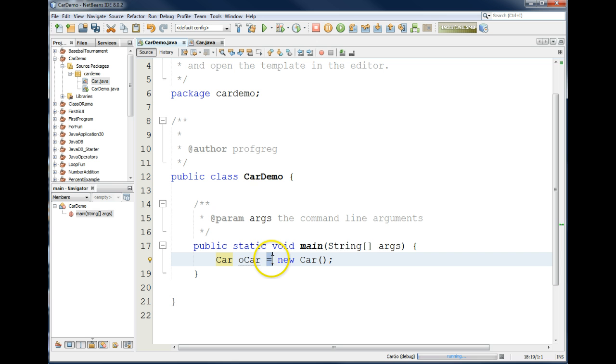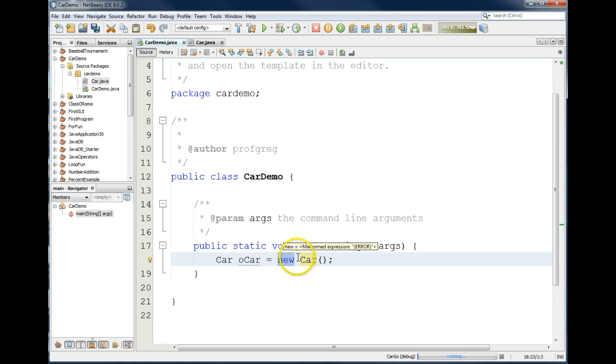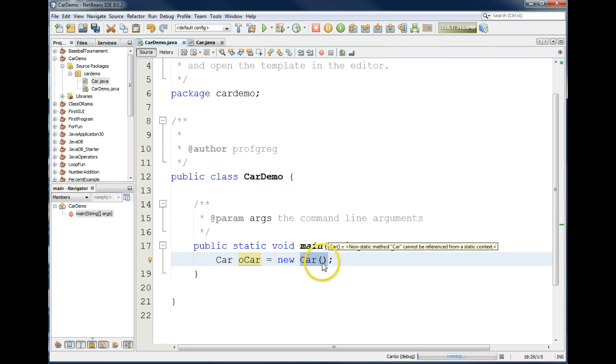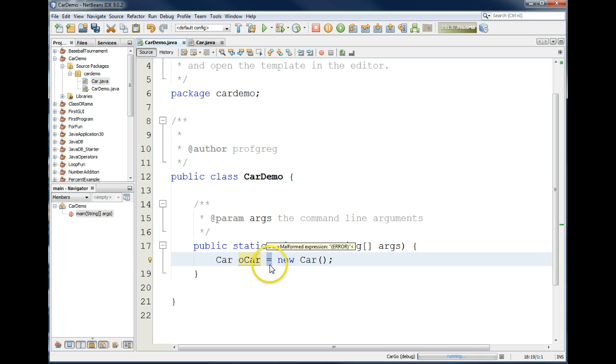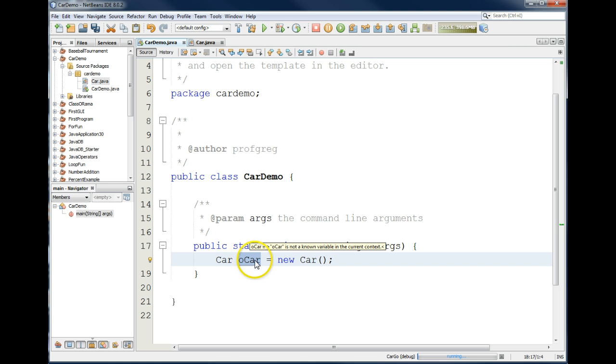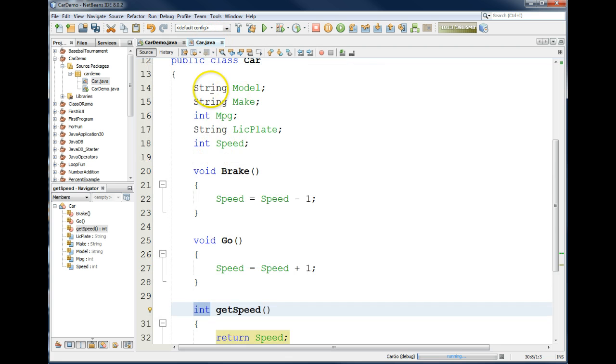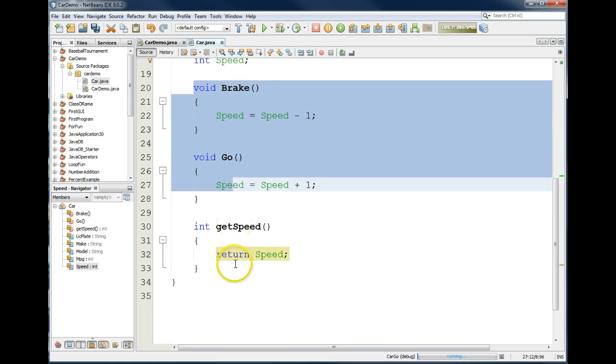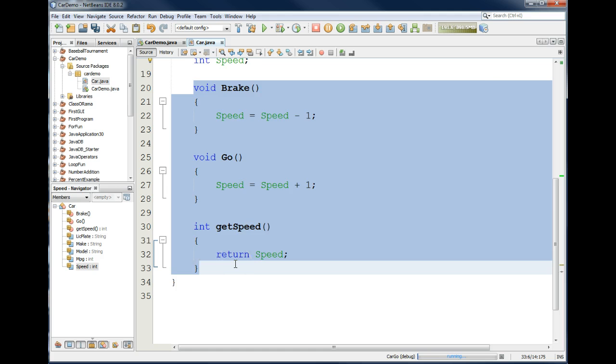The equal sign says we want to assign something to this variable. The new keyword says we want to go create a new object. This says we want to call the constructor for the class, which is like a method that does work, but it has the same name as the class. And I know it's a method because of the parenthesis, parenthesis. So, we call the constructor whose job it is to put plastic into a mold to create something. In this case, we're going to create a car object by calling the constructor. And we are going to assign that to the variable called ocar. By the time this statement is done, ocar has an object in it of type car, meaning it now has access to all of these attributes and all of these methods.